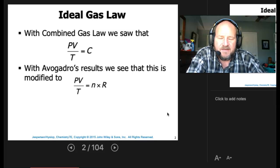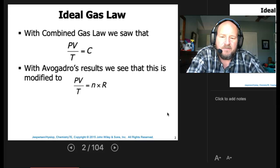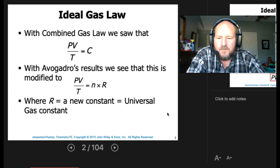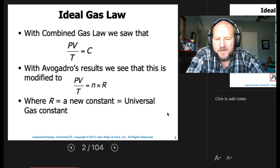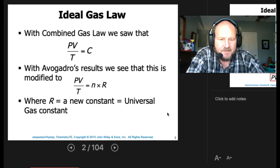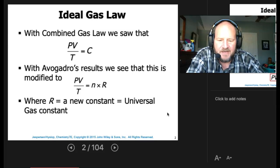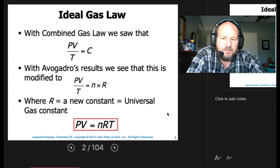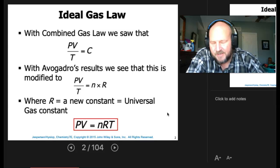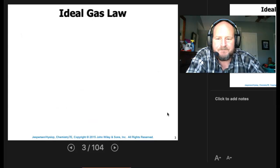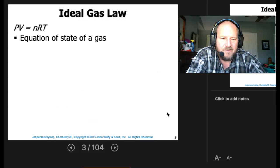That constant is actually going to be a function of the moles, and then we're going to multiply the moles by a different constant, which is R. R is going to be a universal gas constant. You've got to be careful with R, because R will have several different values. By looking at this equation this way, we can come up with PV = nRT. That is our Ideal Gas Law.